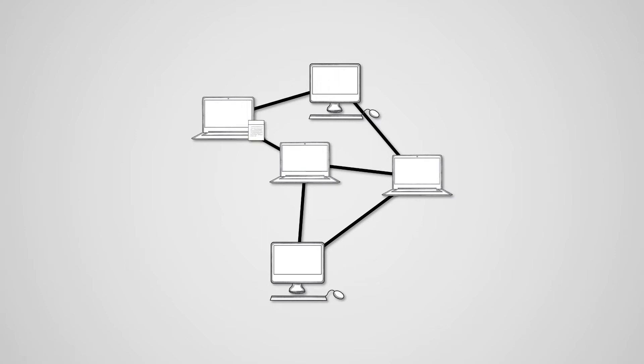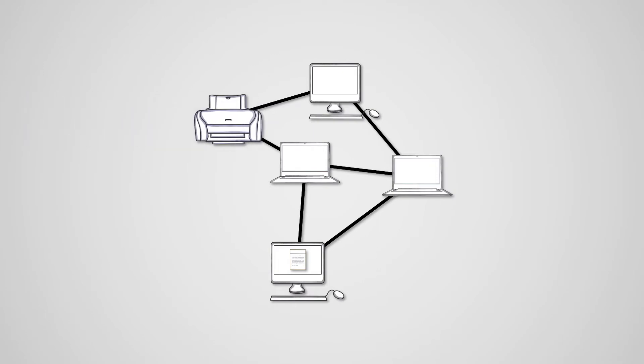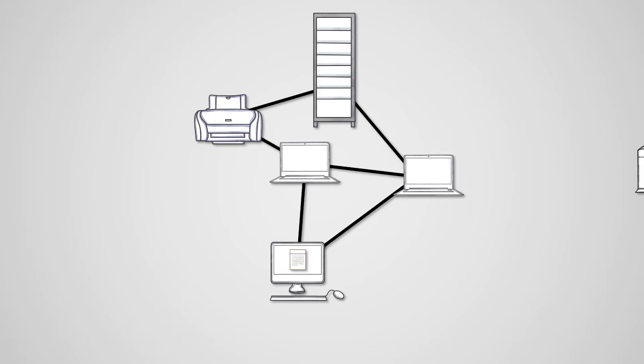A network is a group of devices that are connected together that can communicate with each other. We say device because a network can contain personal computers like desktops and laptops, peripherals like printers, servers, and networking devices like routers, all of which need to be able to talk to each other.